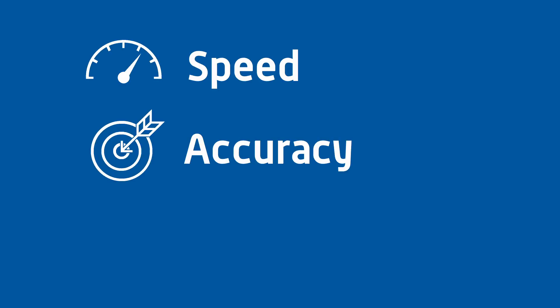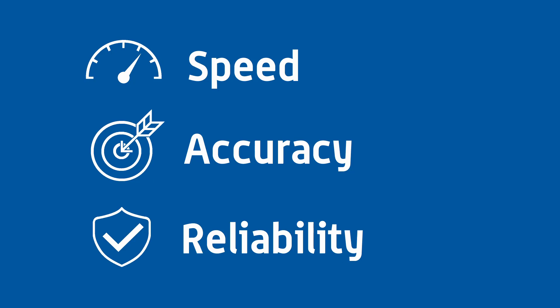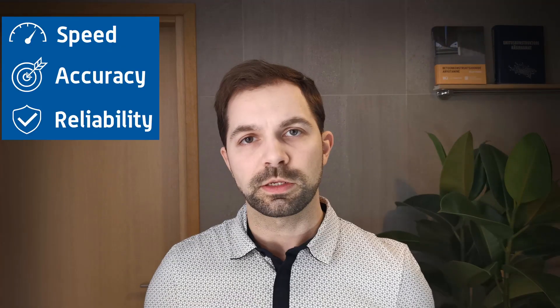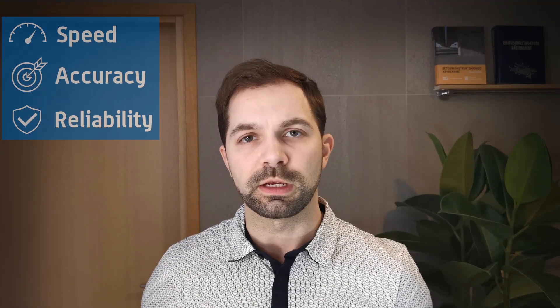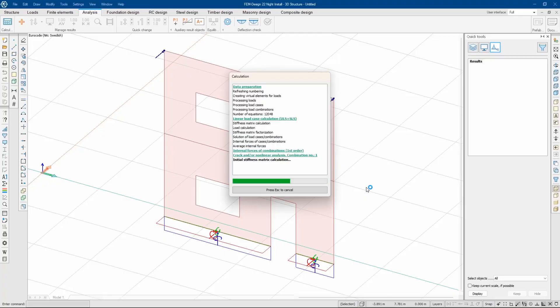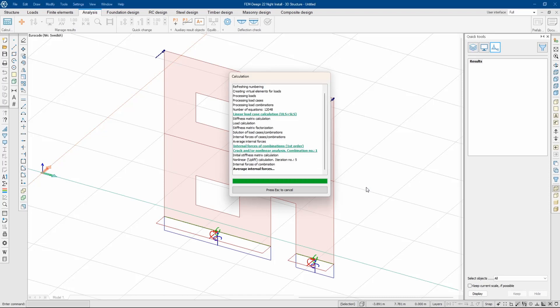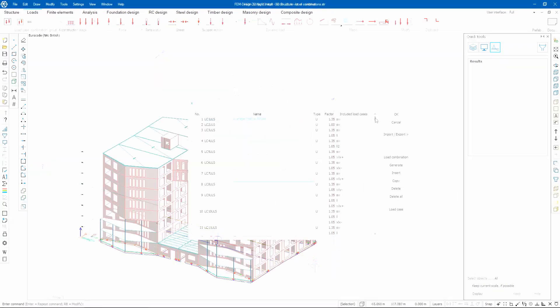Speed, accuracy, reliability — these are the most wanted features in structural engineering. Projects have evolved a lot in recent years and contain more non-linear calculations than ever before. This shift in the way we analyze structures means that a huge amount of calculations need to be done.